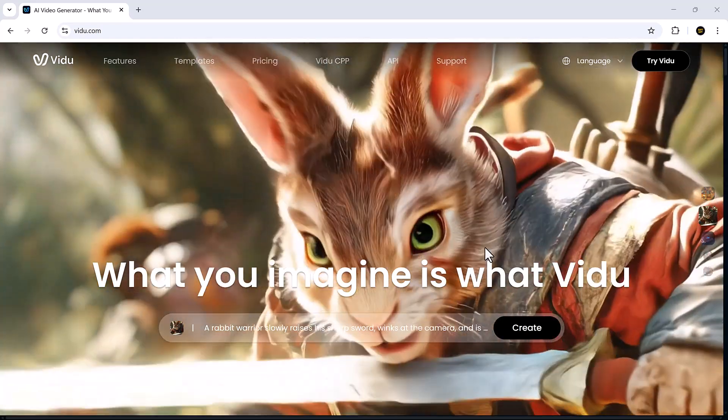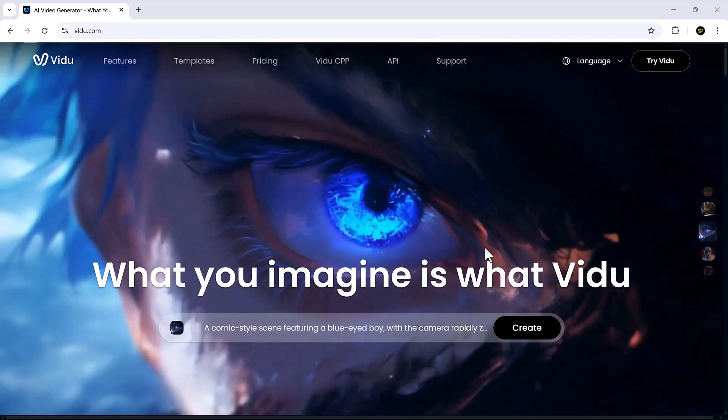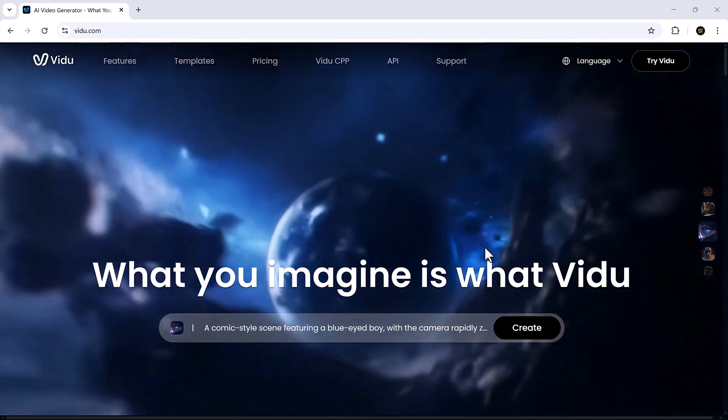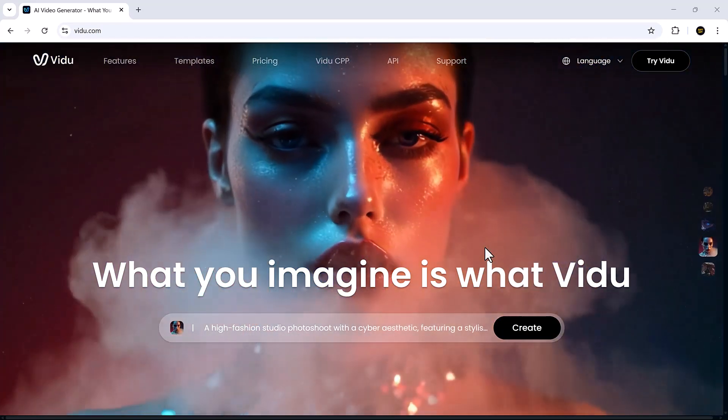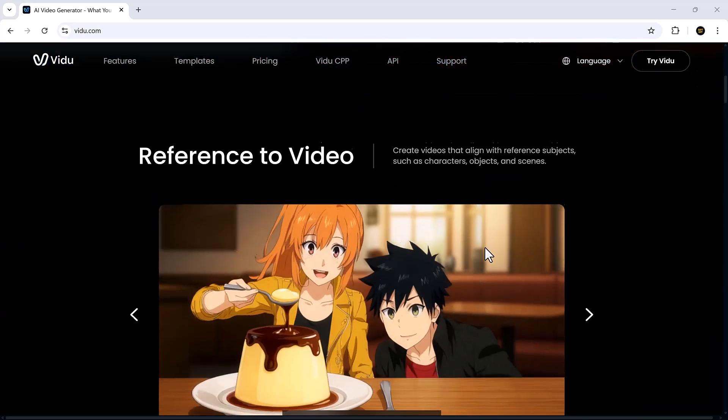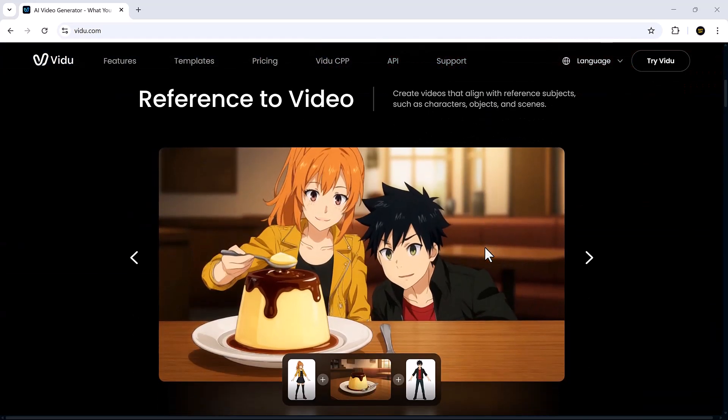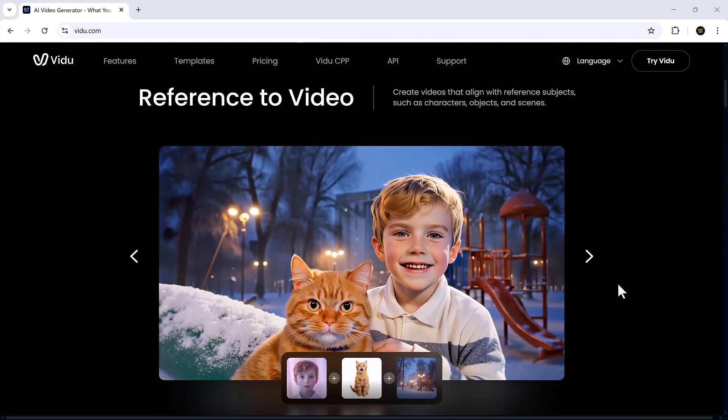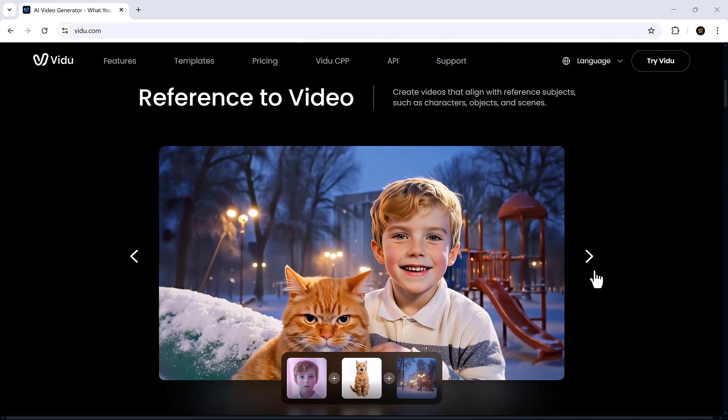Hey friends, welcome back to SoftGPT. Today, we're diving into one of the most powerful AI video tools out there, vidu.com.